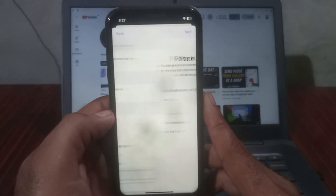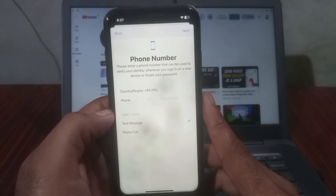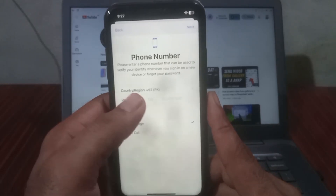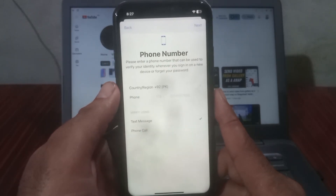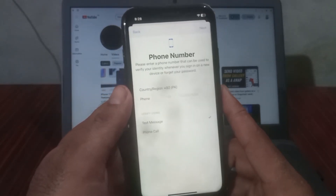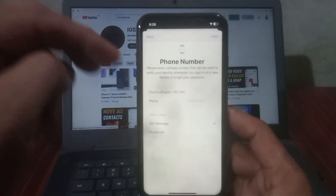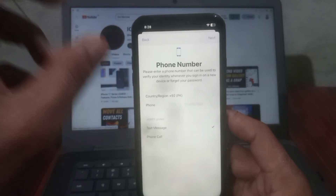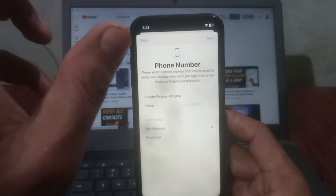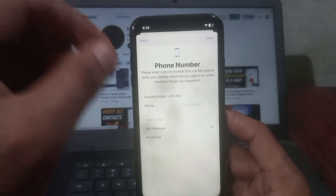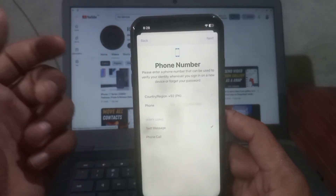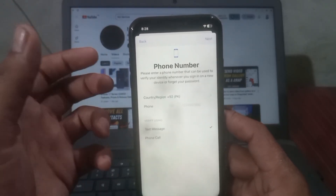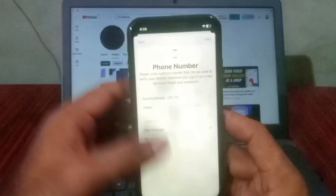Now, if you enter your phone number, the verification code will be sent 100 percent to your phone number. I cannot enter my phone number because I have already created Apple IDs on all my phone numbers and don't have any extra phone number available. But as soon as you add yours, the verification code will be sent to your phone number 100 percent.